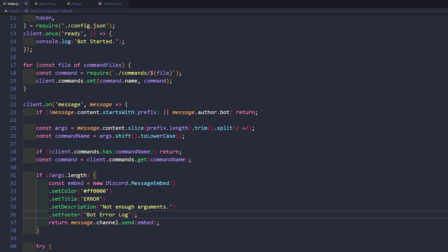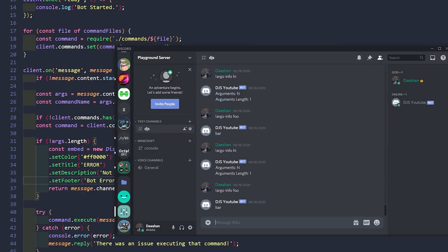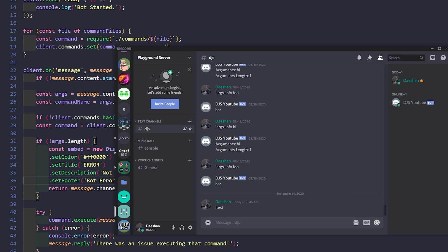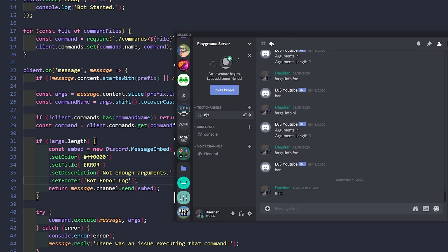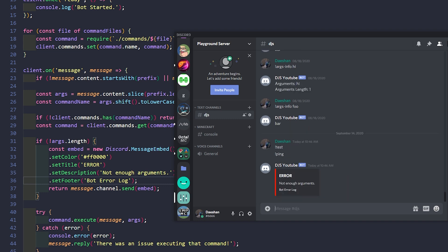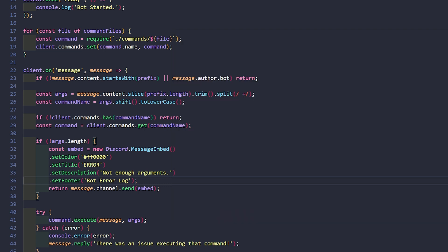Now if we go ahead and start our bot, open this up, and type 'ping' — oh sorry, it has to be an actual command: ping. And there we go. There is our embed. And now you can start doing some really fun things with embeds.